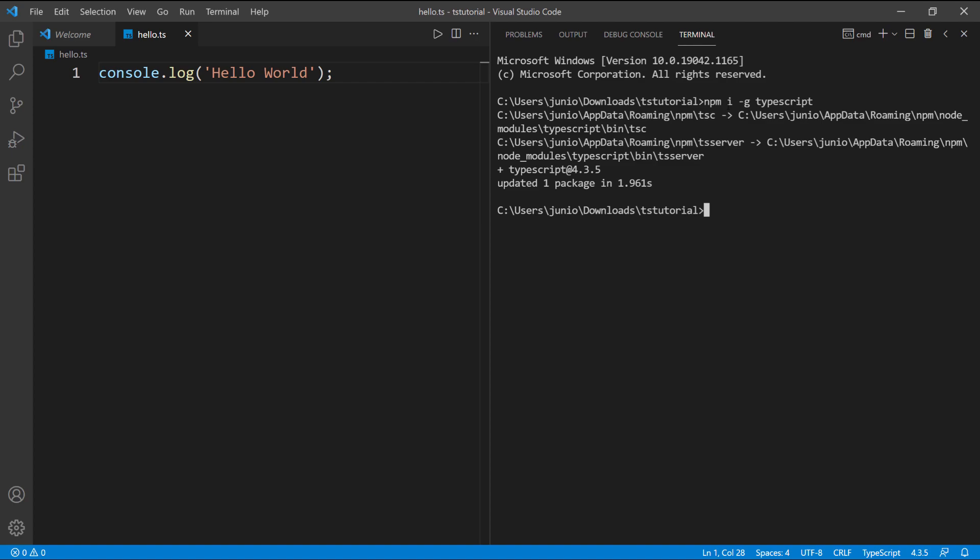Now what I can do is I can do 'tsc', that's calling the TypeScript compiler, and then I'm going to do --version and press enter. You can see that I have version 4.3.5, so that's my TypeScript version and that's how I know that I have TypeScript installed.